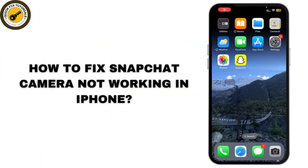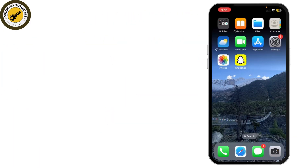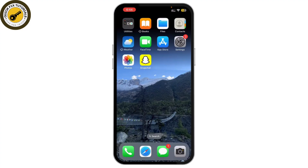How to fix Snapchat camera not working on iPhone. In today's video, I'll show you how to fix Snapchat camera not working on your iPhone, whether it's the back camera or any camera-related issue on Snapchat. So let's jump right into it.